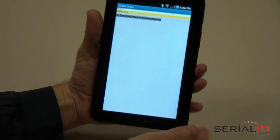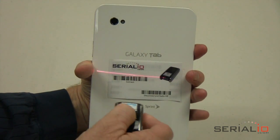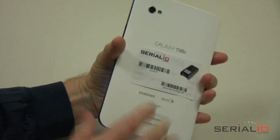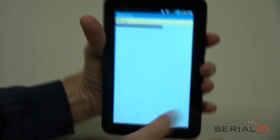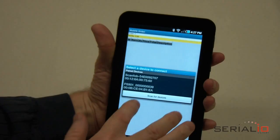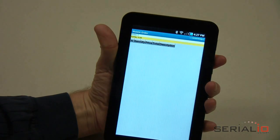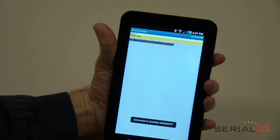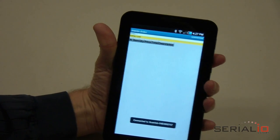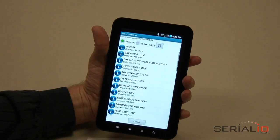Items can be added by scanning or by lookup. Connect the barcode scanner to the tablet by turning on the scanner Bluetooth and using the Menu Connect option in Mobile Order.